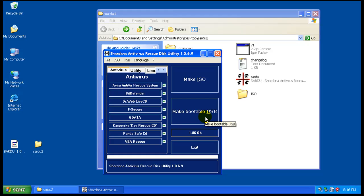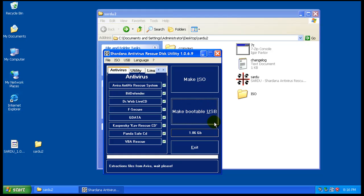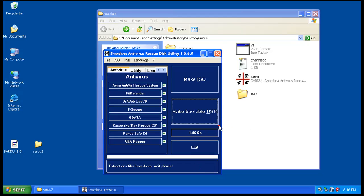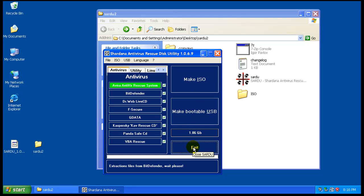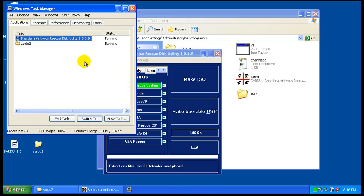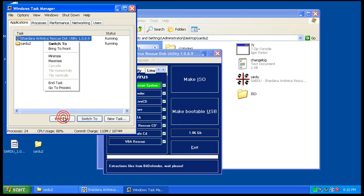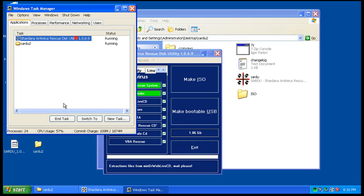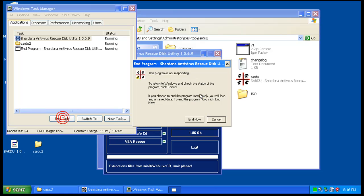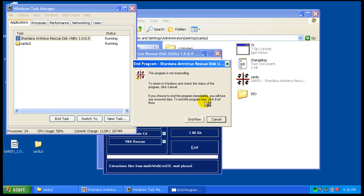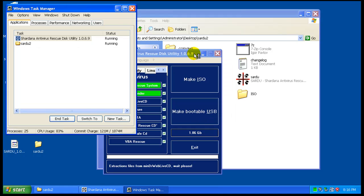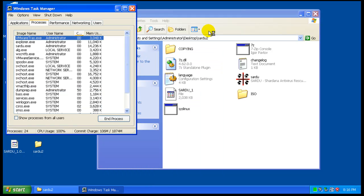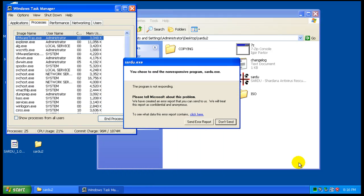This depends on the computer that you're going to be working on, because some computers can't boot from a USB. In that case, there are some programs you can use to get it to boot from USB, but to me it would be easier just to make a USB. So it all depends on the computer that you're using.